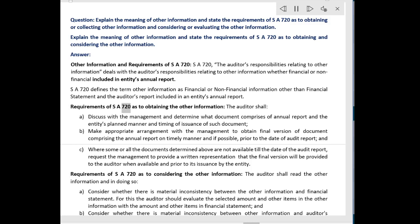Requirements of SA 720 as to obtaining the other information: The auditor shall discuss with management and determine what documents comprise the annual report and the entity's planned manner and timing of issuance of such documents. Make appropriate arrangements with management to obtain the final version of documents comprising the annual report in a timely manner, and if possible, prior to the date of the audit report. Where some or all documents are not available by the date of the audit report, request management to provide a written representation that the final version will be provided to the auditor when available and prior to its issuance by the entity.